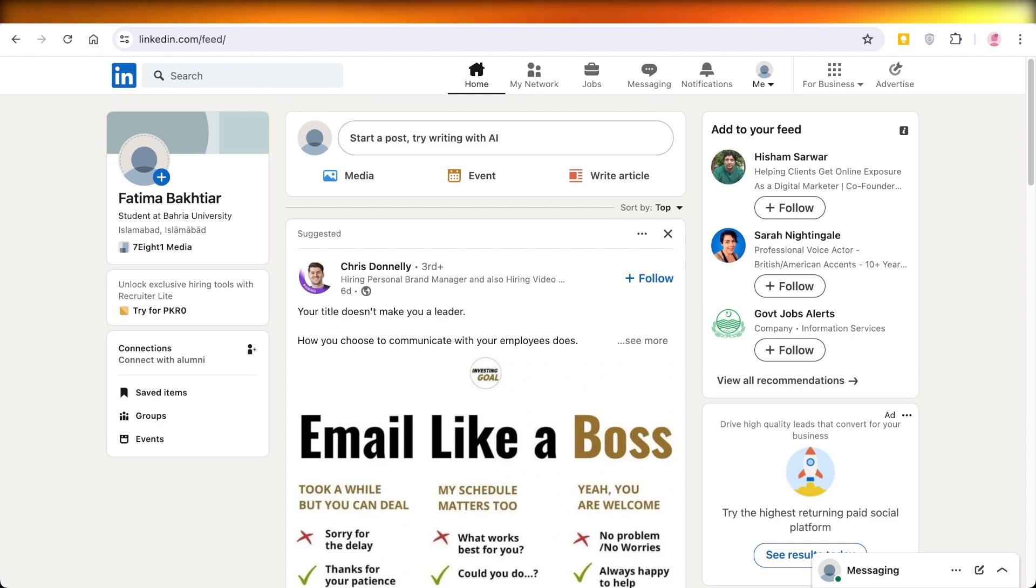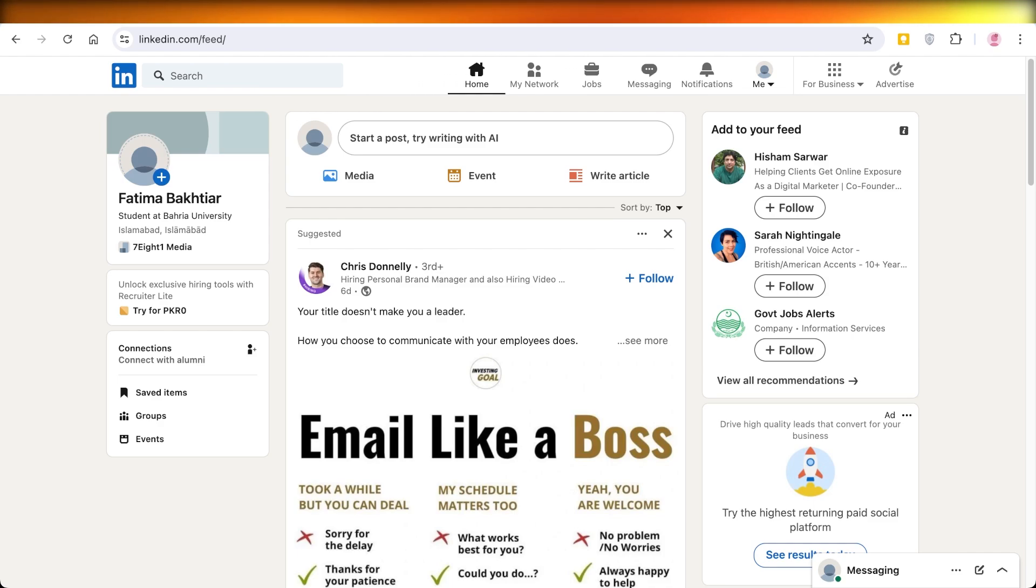In this video today I'll show you where you can upload your resume on LinkedIn, how you could build a successful resume, and what actually is the basic requirement of your resume. So let's jump right in.